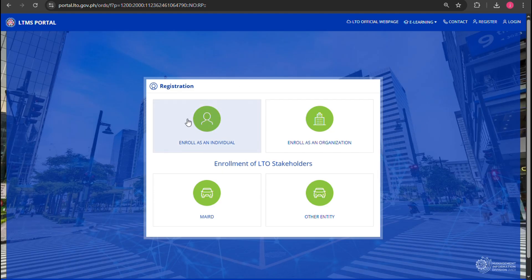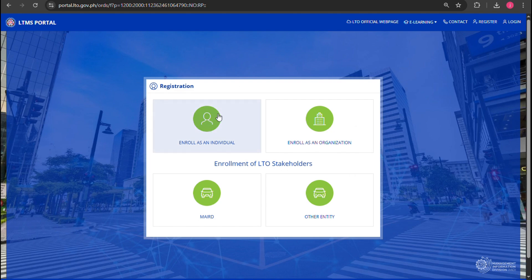On the next page, choose which option best fits for you. If you are going to register your personal vehicle, click on 'Enroll as Individual.' If you are enrolling for company vehicles, click on 'Enroll as Organization.'